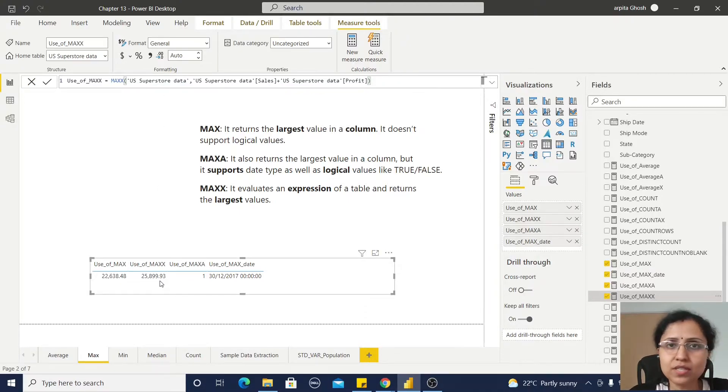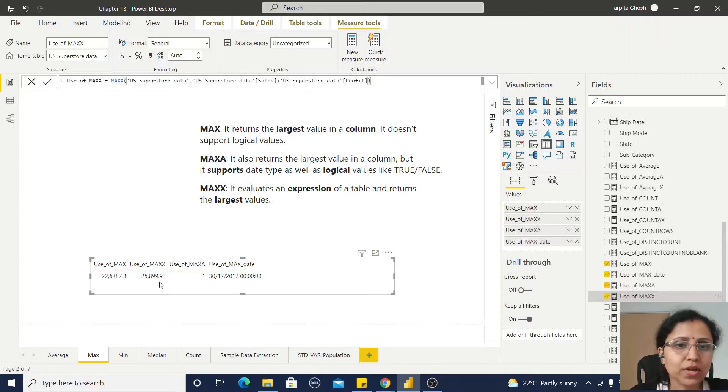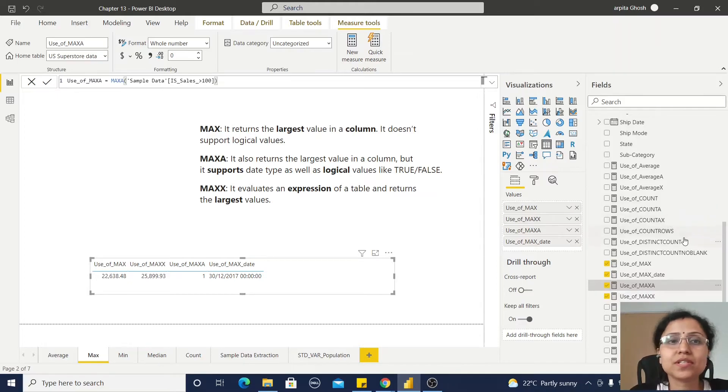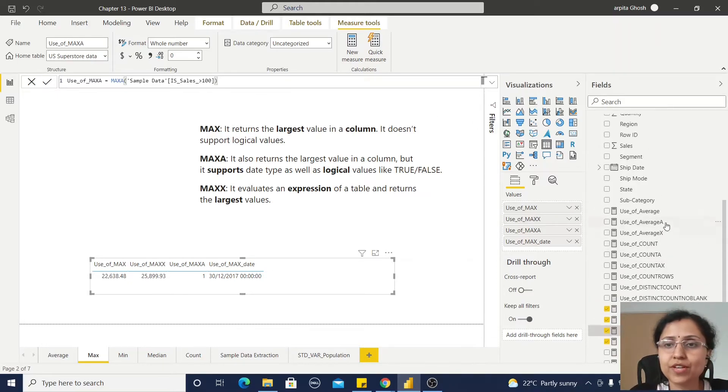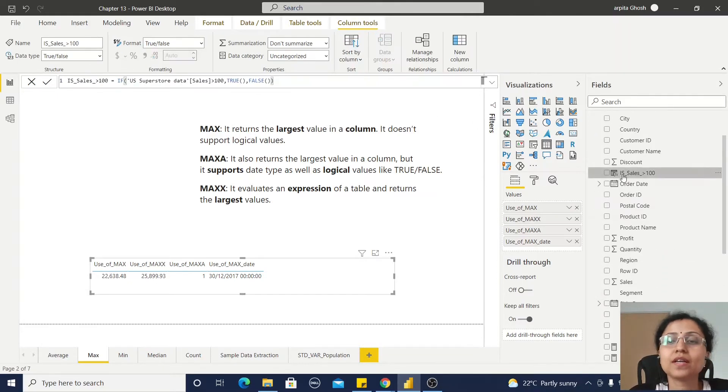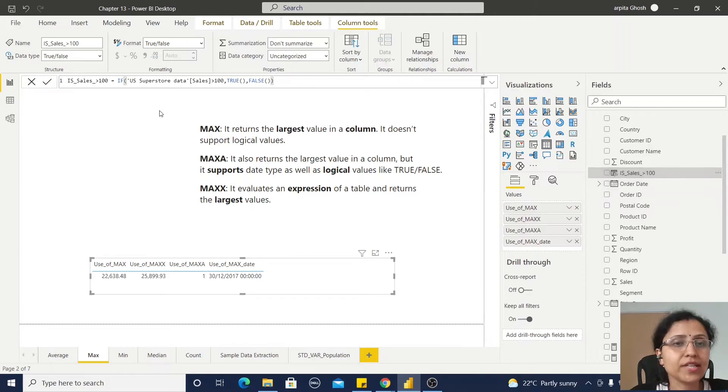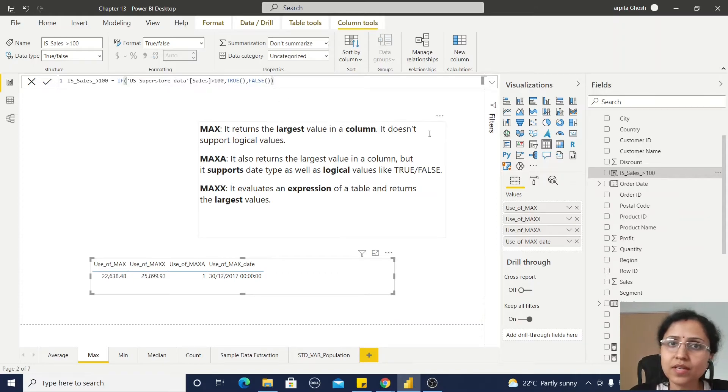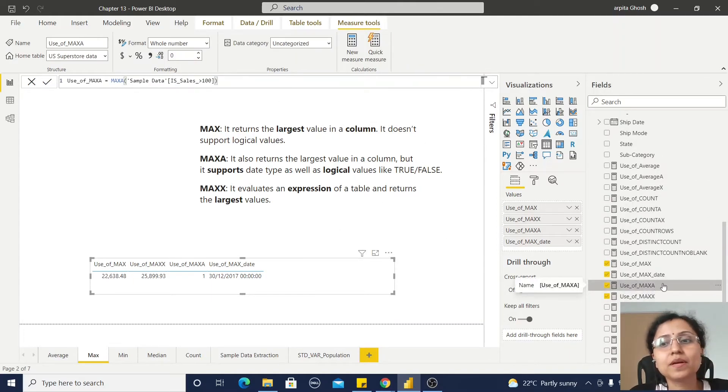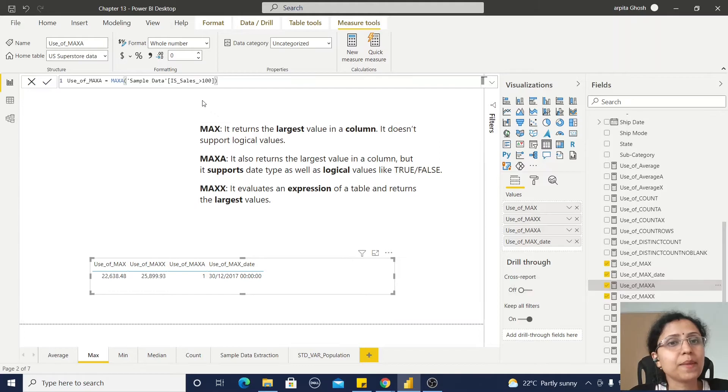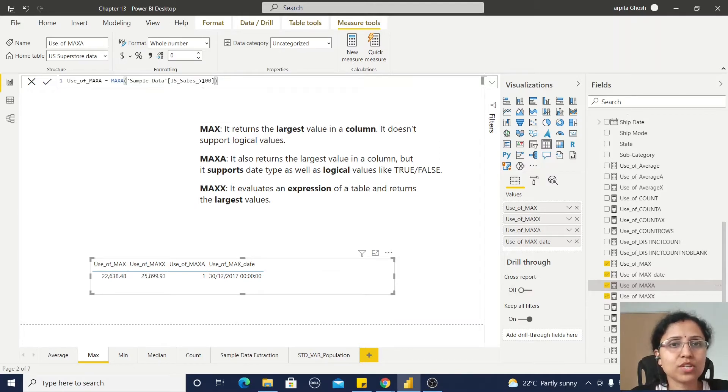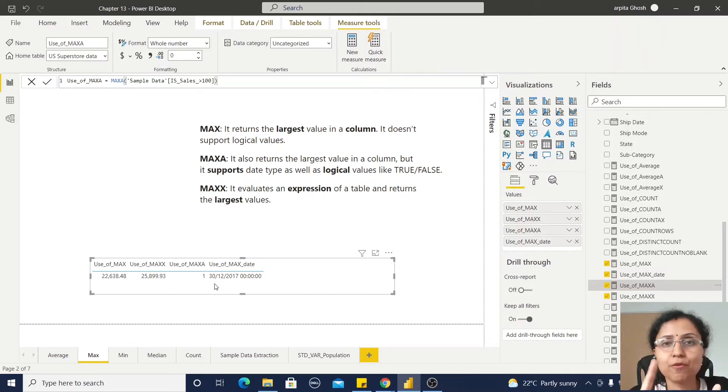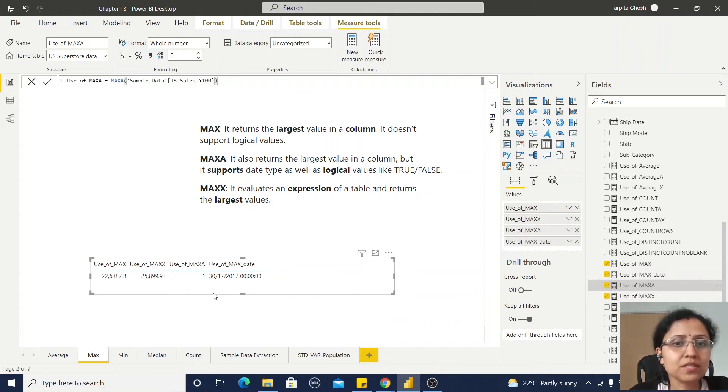Now MAXA - for this MAXA I have used sales greater than 100. This returns a true value or false value, so that means it is logical values. Now when I am creating this MAXA function based on this calculated column, I am getting 1. That means for true it considers 1 and false 0. That means it is returning the largest value as 1.